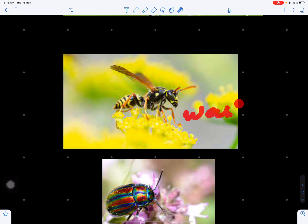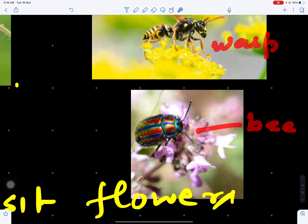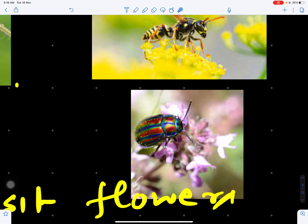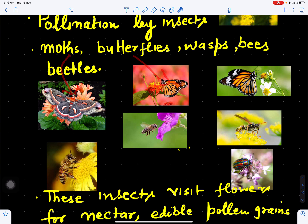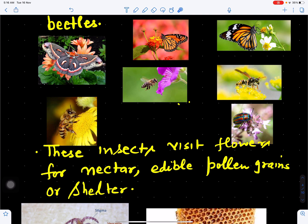This is a wasp, this is a bee, and this is a beetle. So pollination can take place with moths, butterflies, wasps, bees, and beetles. Wasps, bees, and butterflies all help in pollination. They will go and sit on one flower, and when they visit another flower, the pollen grain sticking to their body will be transferred to the stigma of that other flower.